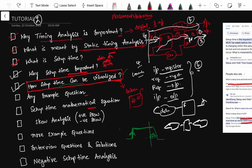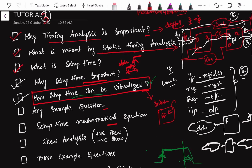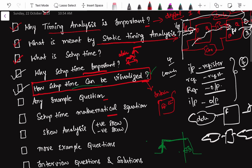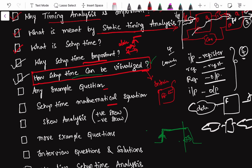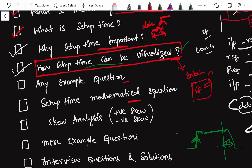Hello guys, welcome to the third tutorial of this playlist on static timing analysis. In the last two tutorials we covered five topics: timing analysis and why it is important, what is static timing analysis, the difference between static and dynamic timing analysis, what is setup time, why setup time is important, and how it can be visualized. If you haven't watched those two, please go and watch them — there are two to three interview questions discussed there.